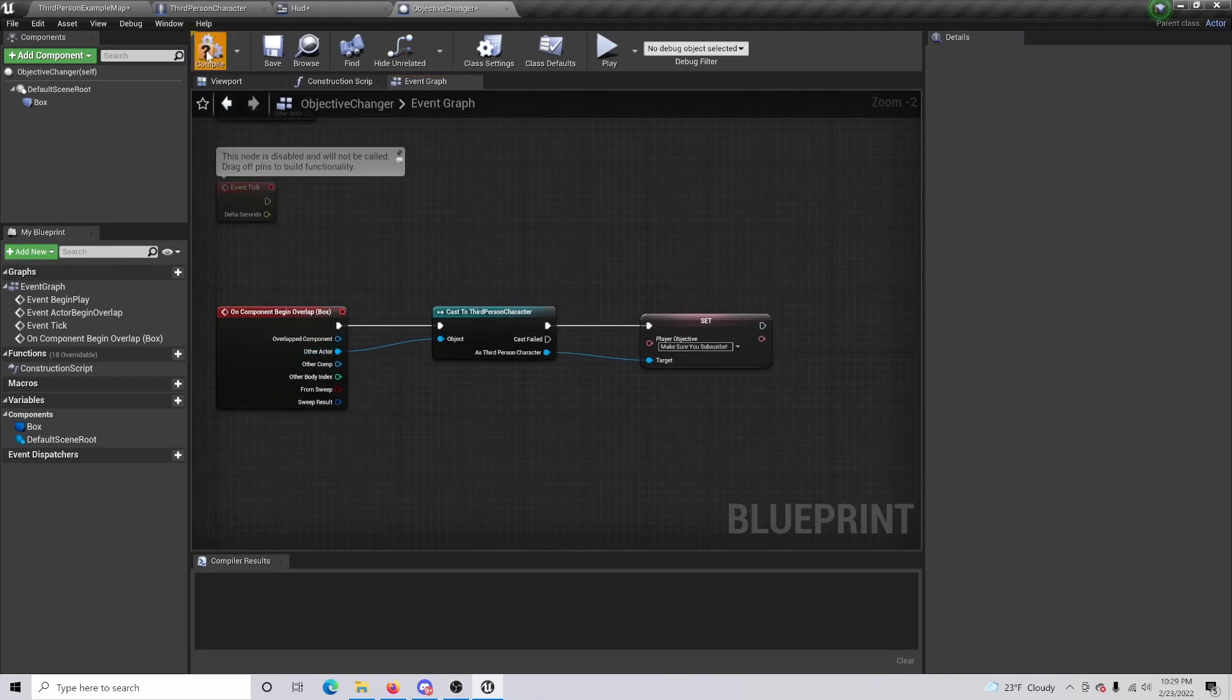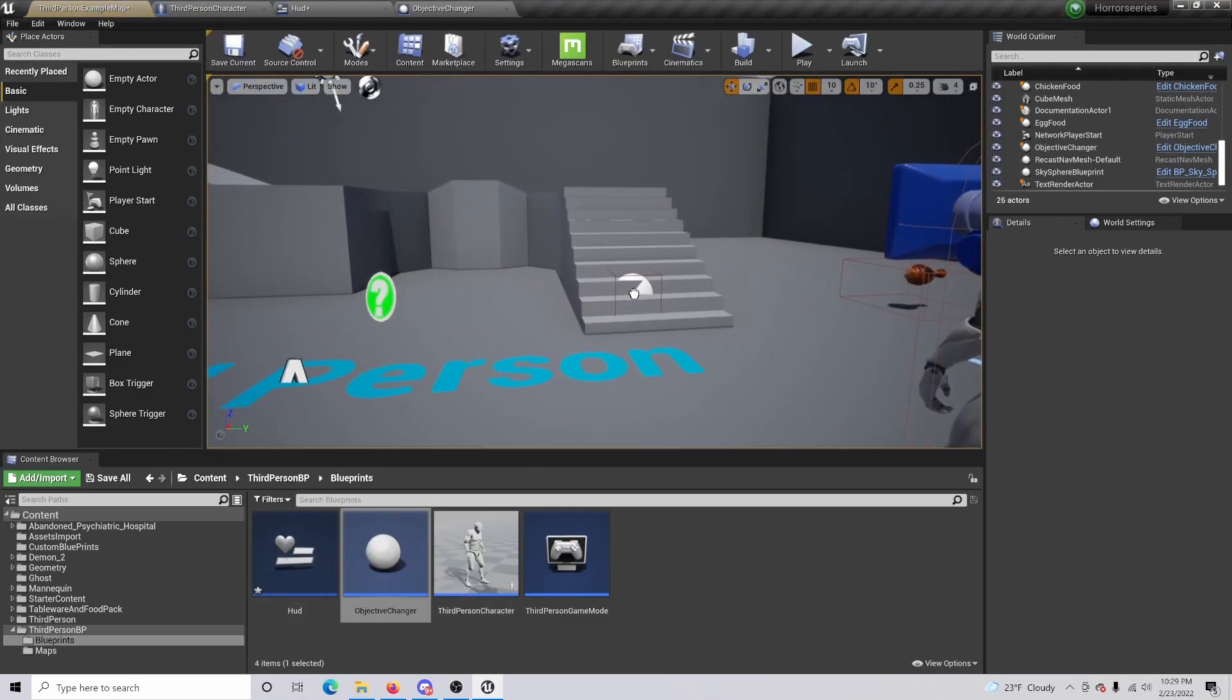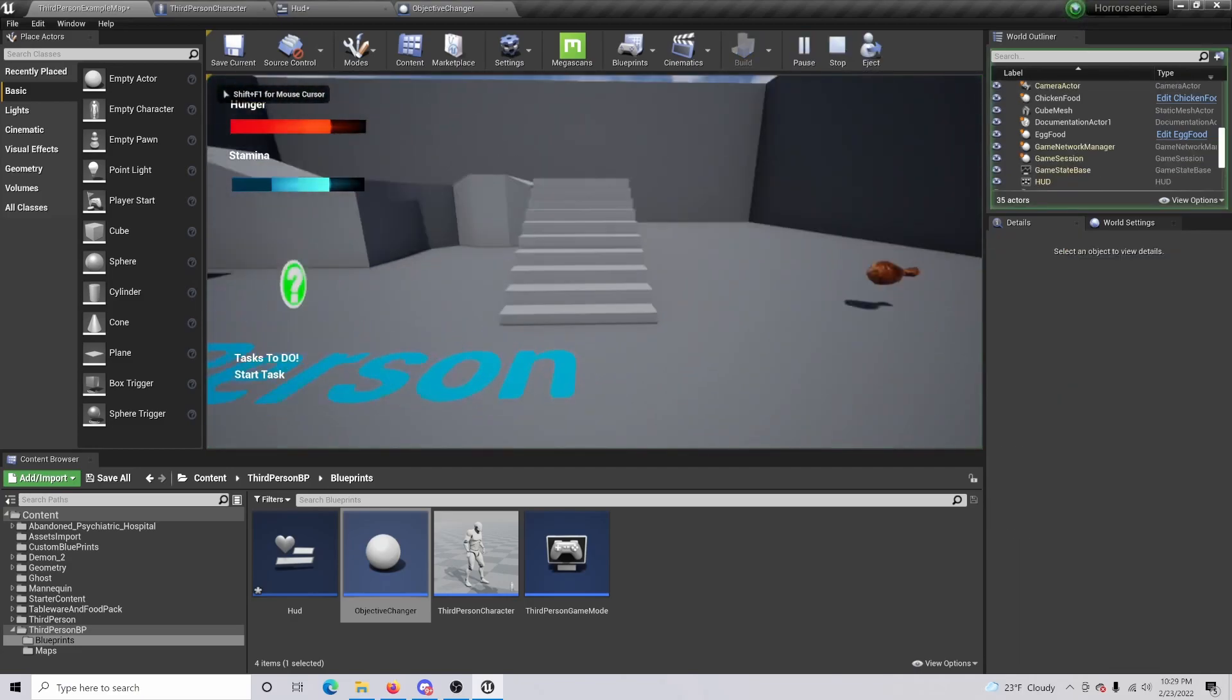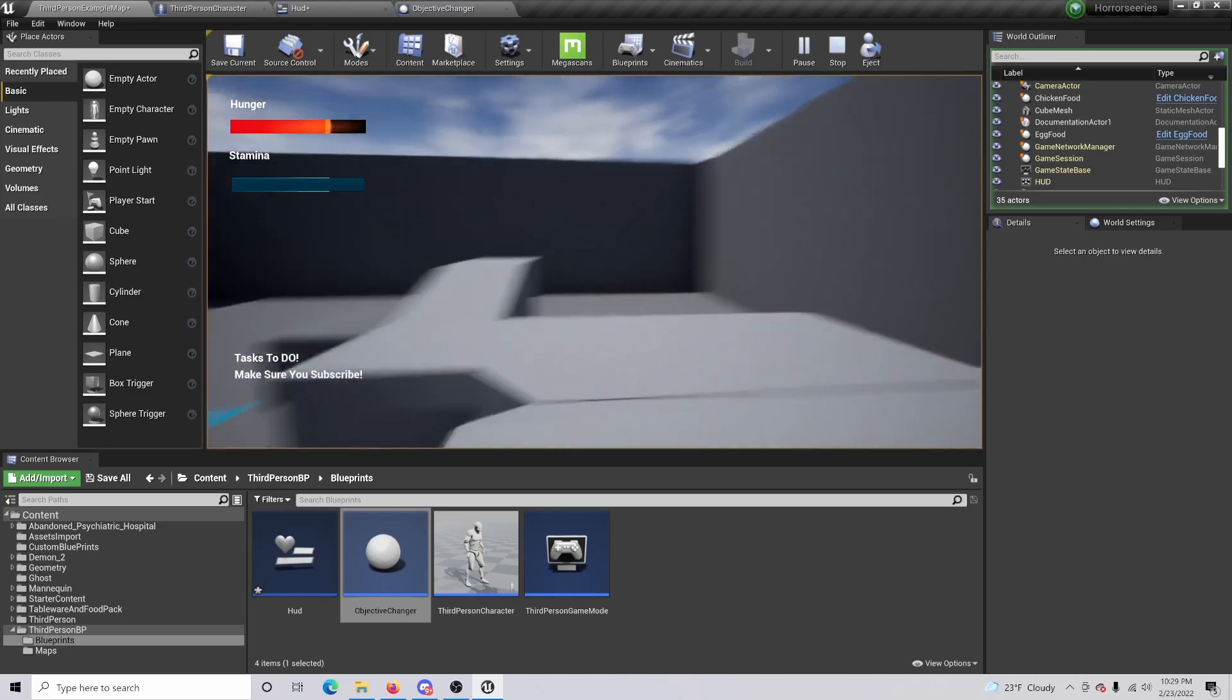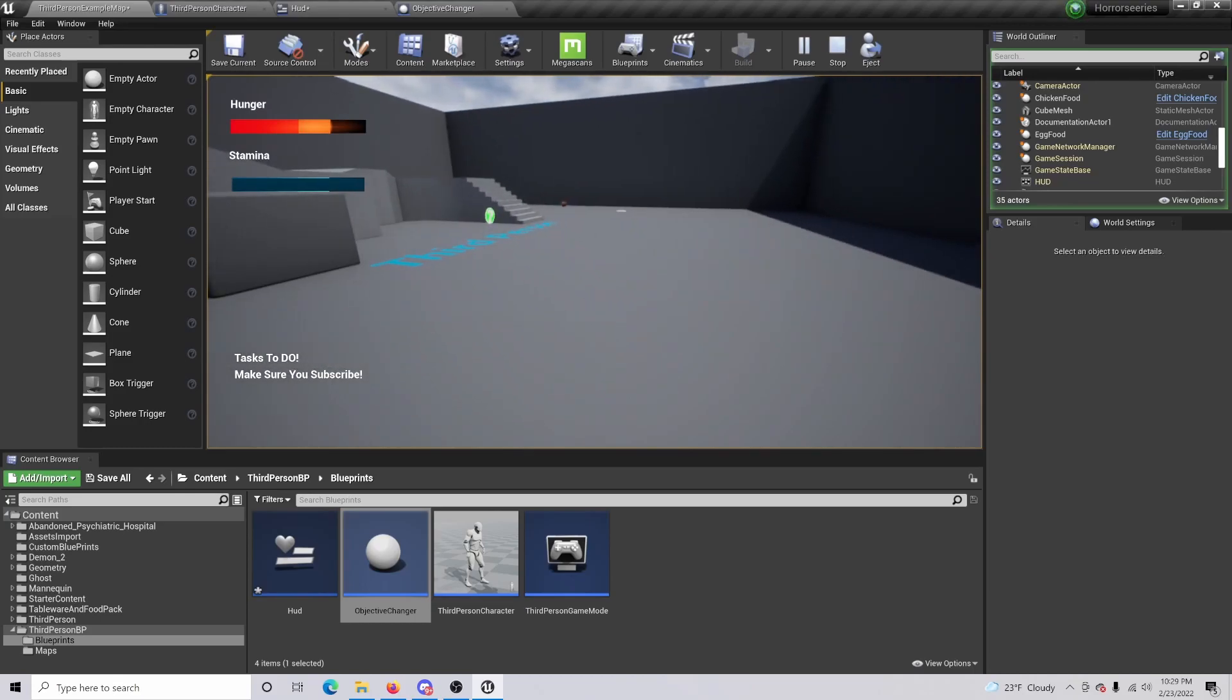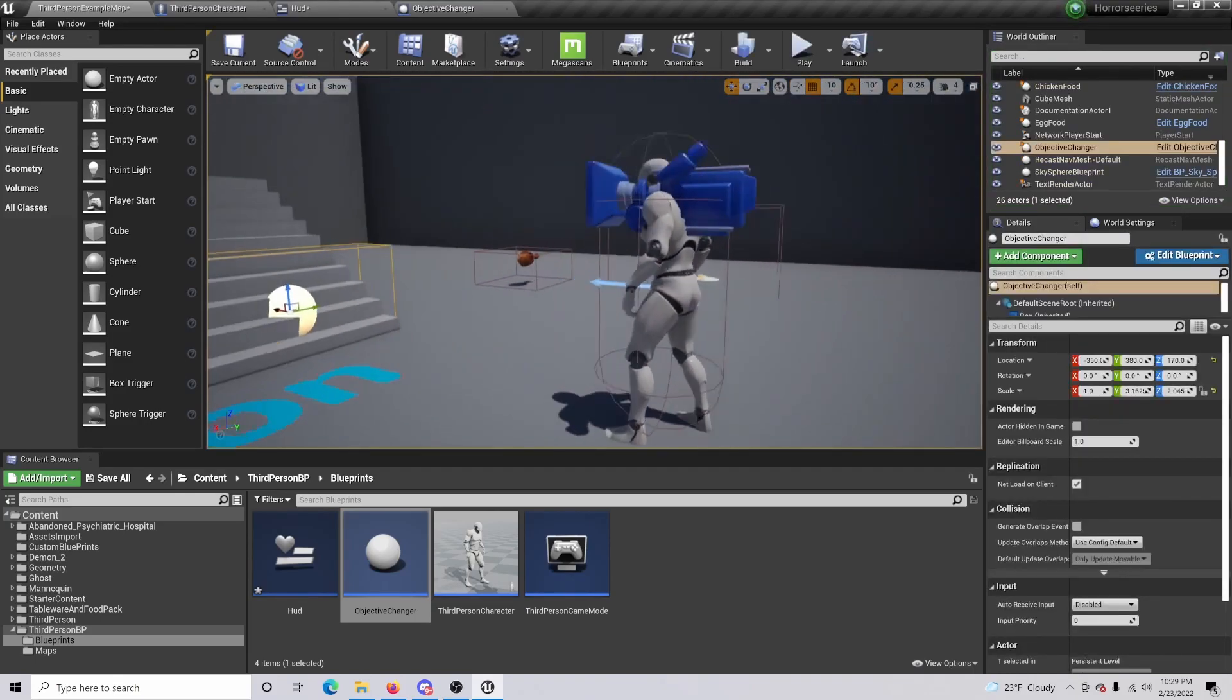And that, once again, the other actor is that to object. So it should be looking like this. So now if I compile and save this and we'll put this objective changer at like the bottom of the stairs, we'll just make this a little bit bigger to walk on. So when I click play in the bottom left it should say 'tasks to do: start a task', but when I walk forward it should update and say 'make sure you subscribe', which it does. So ultimately that is basically how you do a simplistic version of how to update objectives.